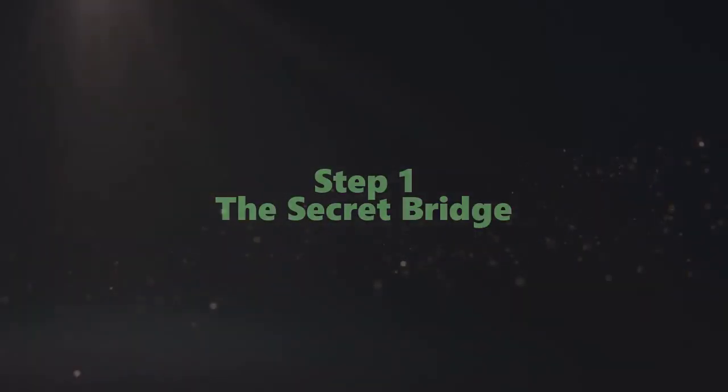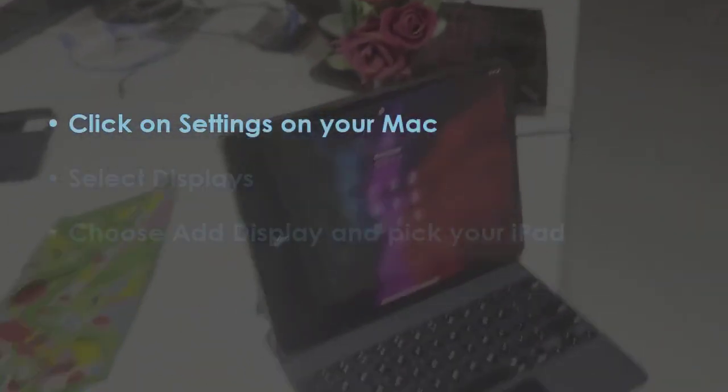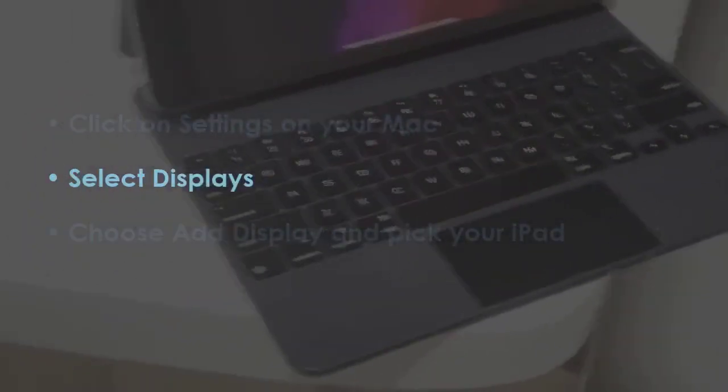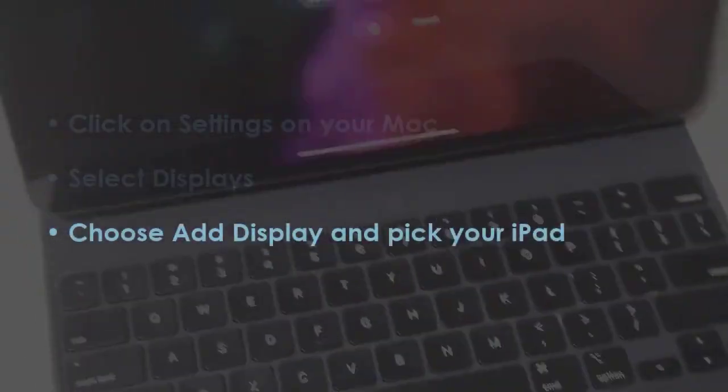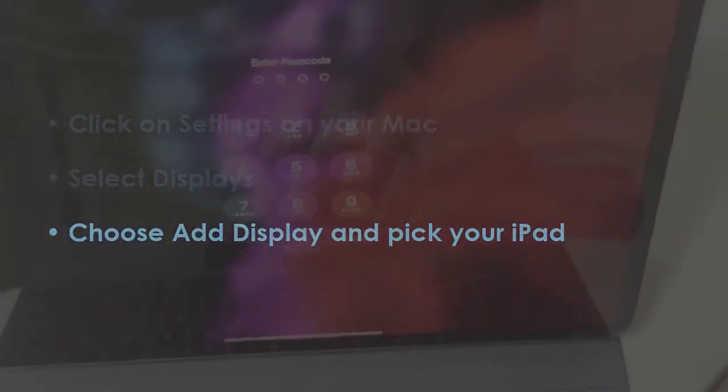In the first step, open settings on your Mac. Now tap on displays. After that, select add display and choose your iPad.